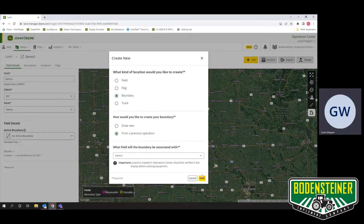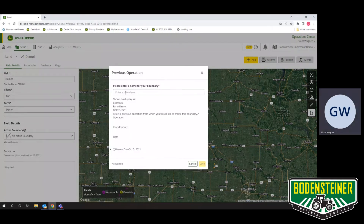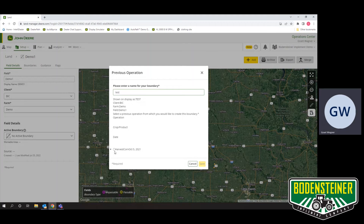Now we can go ahead and hit Next. First, we will have to enter a name for this boundary — we'll name it 'test.' Then going down here, it will list all of the previous operational data under this field. In this case, we only have one operation and that was a harvest map from 2021. This is the map layer that it will create our boundary around.